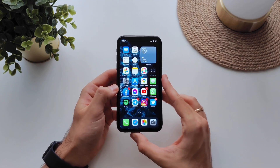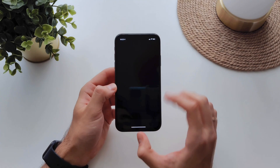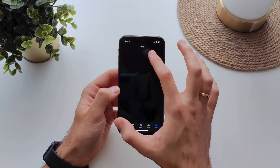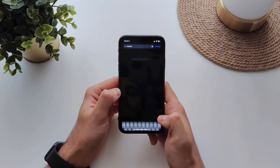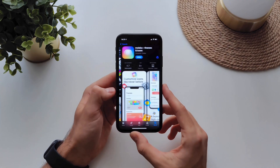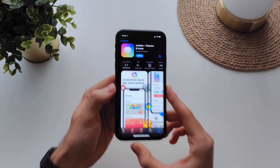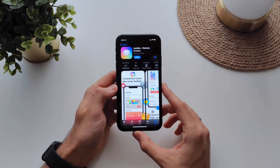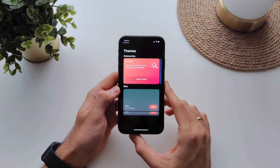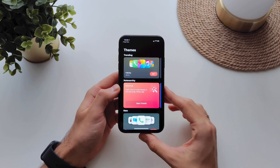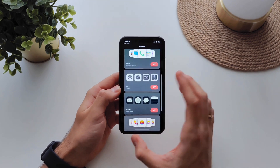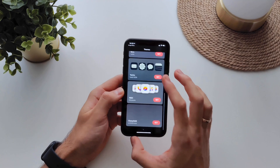I just recently found this app called Malako. You just open it up and you can already search for some themes that you like.